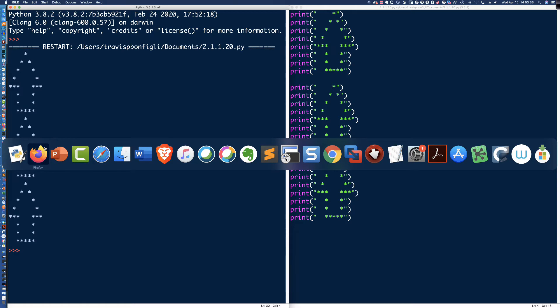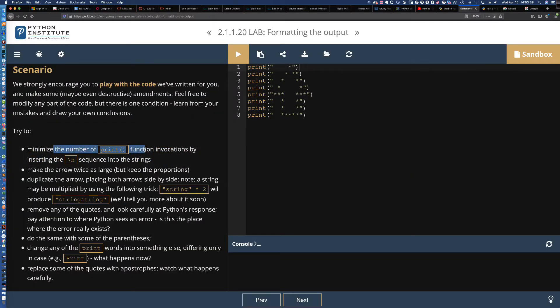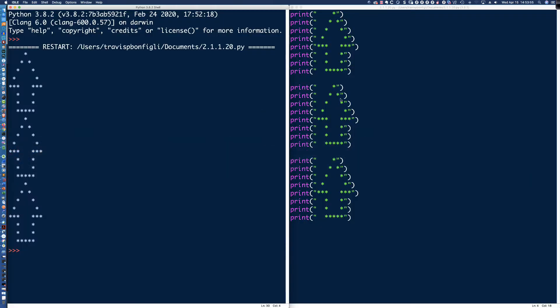It says minimize the number of print function invocations by inserting the backslash-n sequence into the strings. As you can see, we have eight print statements here. We're going to use the Python interactive interpreter as well as the file that we've created here to the right, which is all part of the integrated development learning environment that is included when you download for free the Python distribution from python.org.